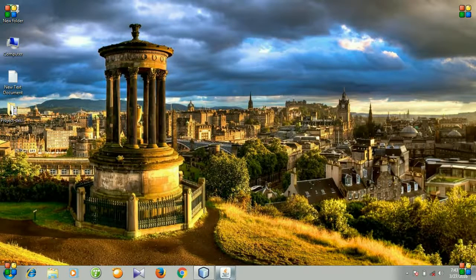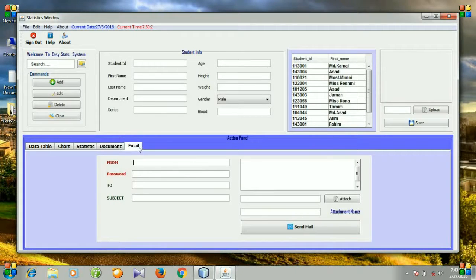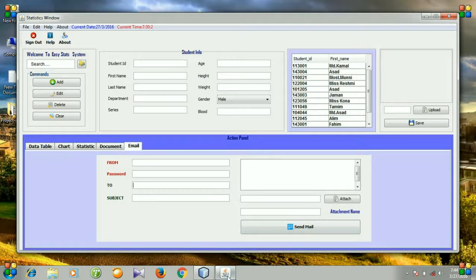Hello viewers, today I will start working with this email tablet. You can see here we have the sender and the password section to verify the sender, and then the receiver, the subject of our message, and here is the message section. We can attach a file, then the attachment name, and by clicking the send mail button our message will be sent from the sender to the receiver.